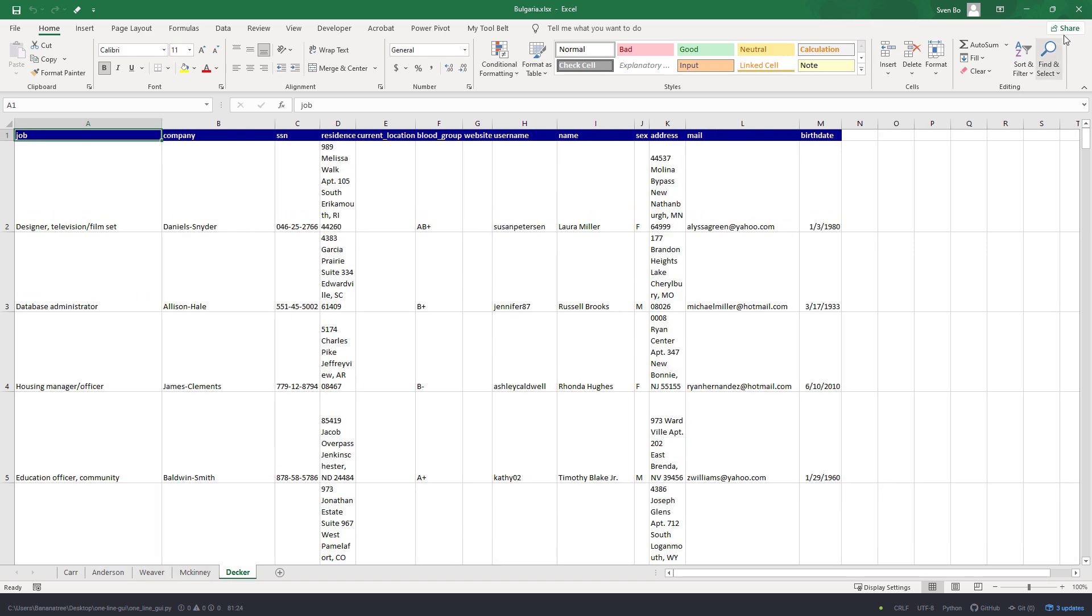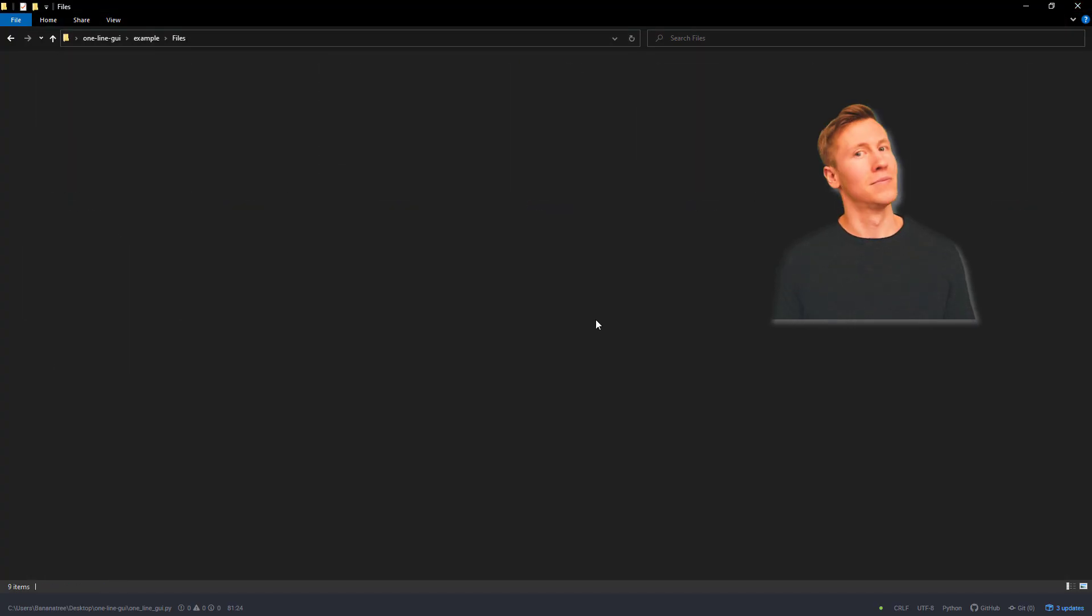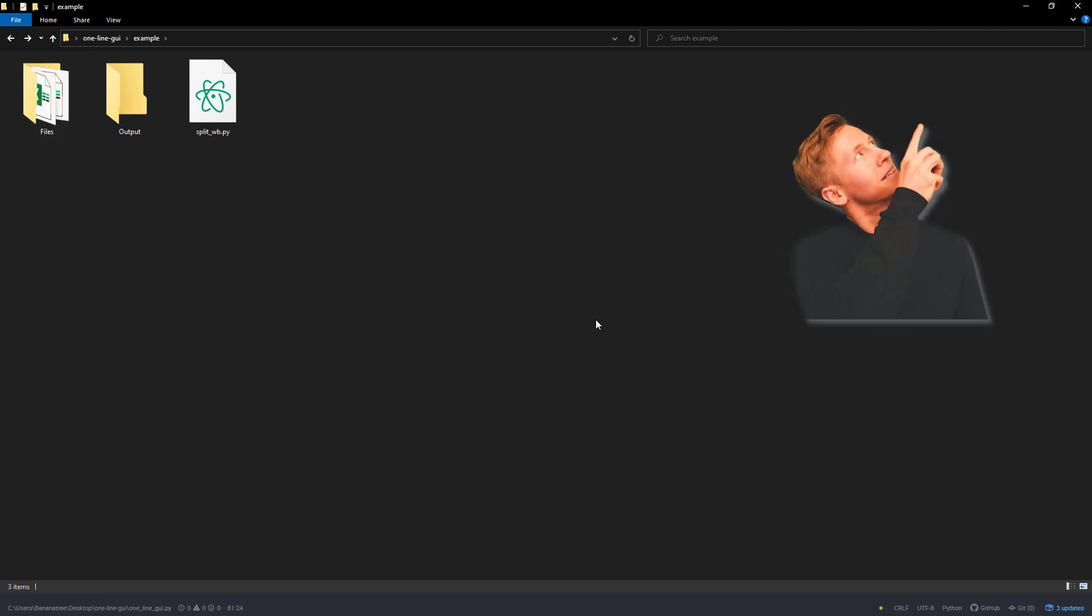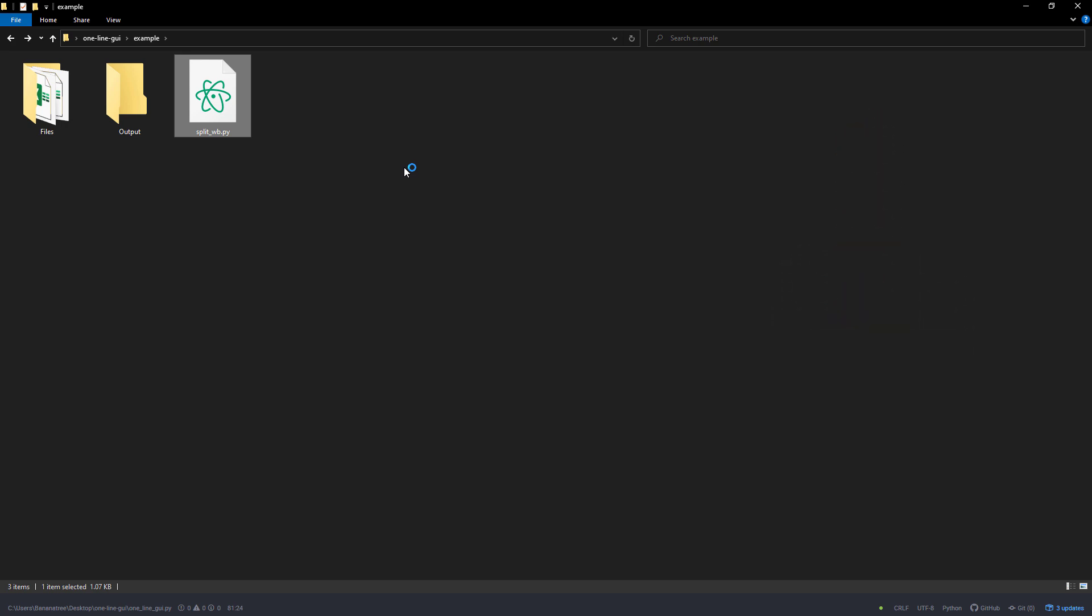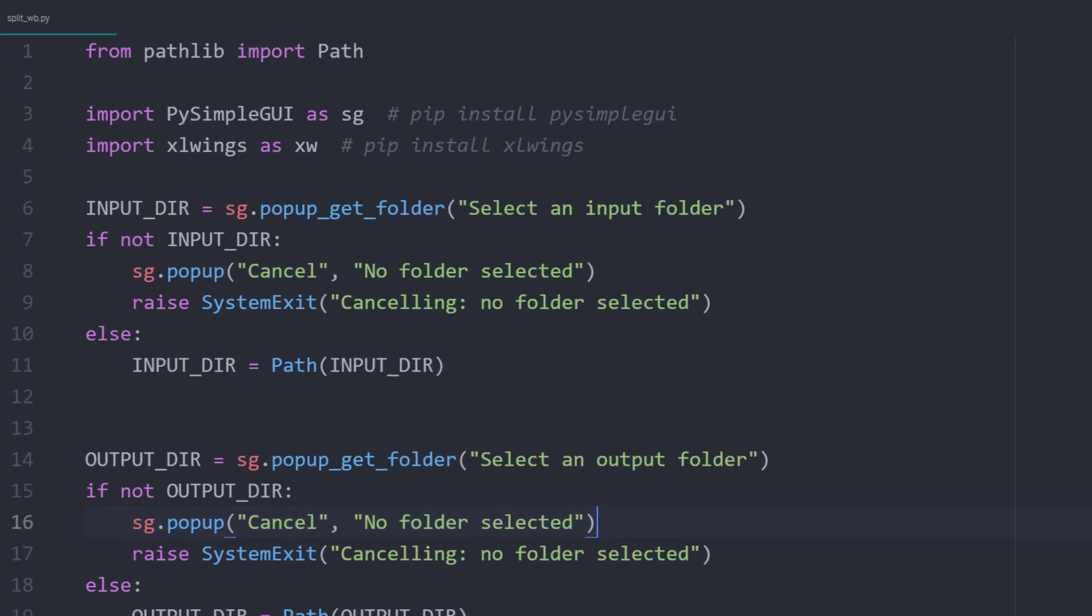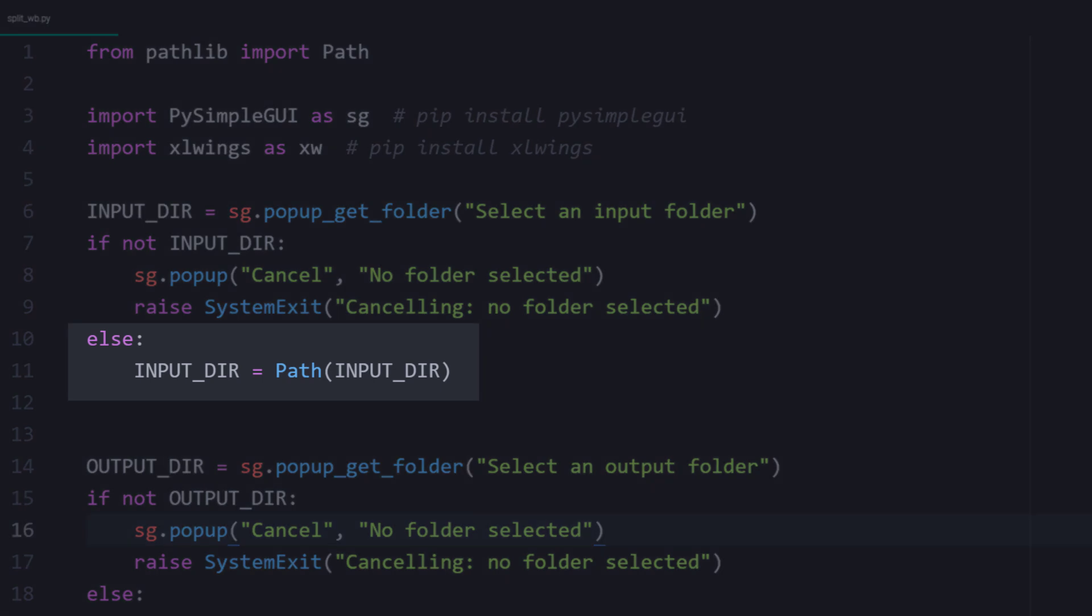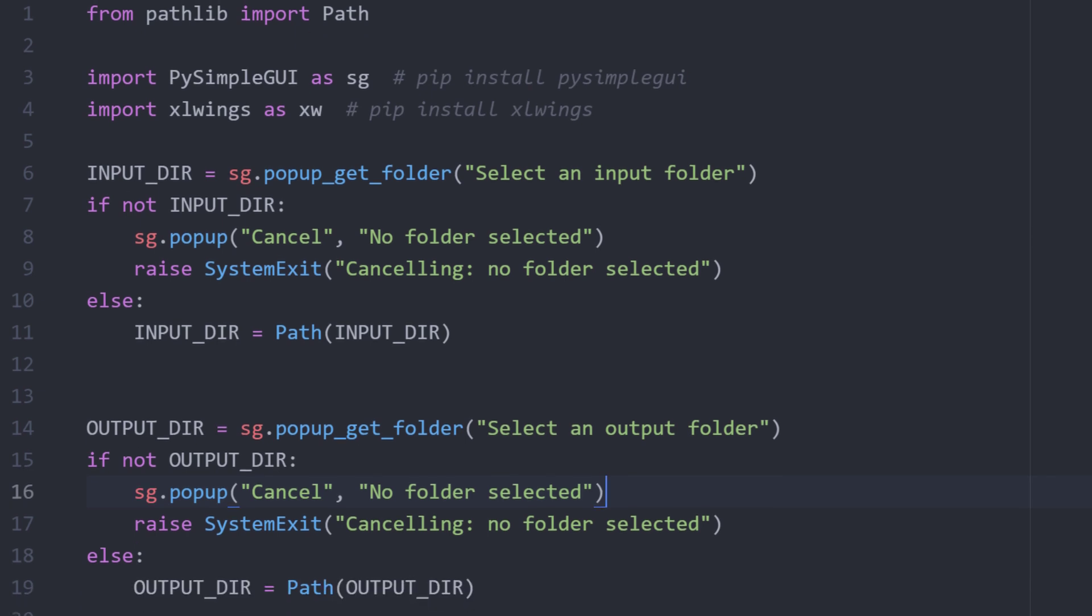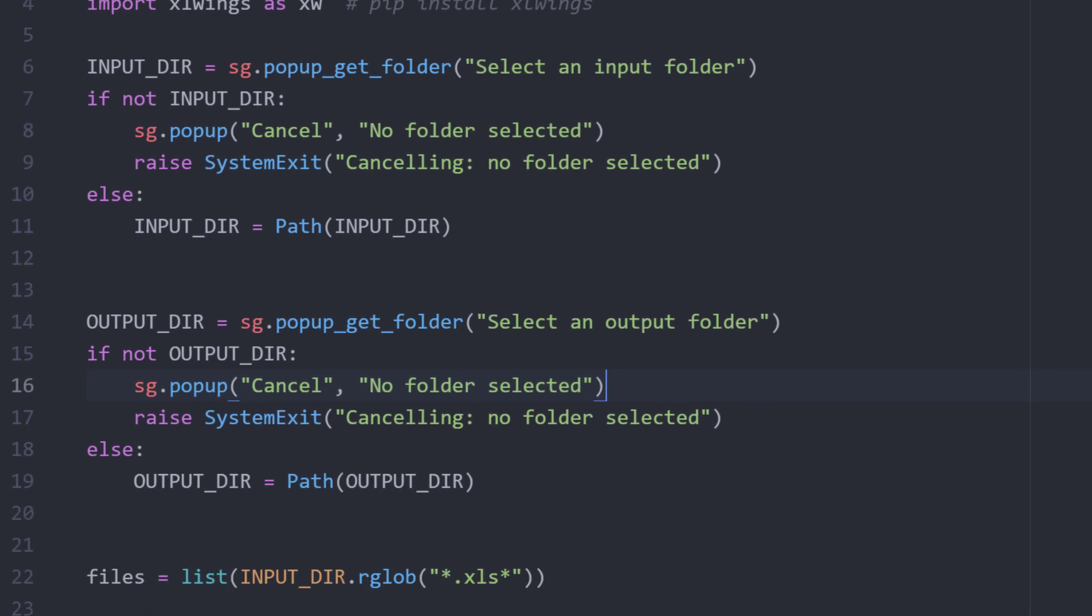If you want to learn more about doing this, I will link the full tutorial to the info card above. In that video, I used hard-coded file paths. Now, I took the script and adjusted it as follows. I will now ask the user for the input directory. If the user does not click on cancel or close, I will convert the returning string into a path object using the pathlib module. I will do the same for the output directory. This is the folder in which I want to save the new workbooks.